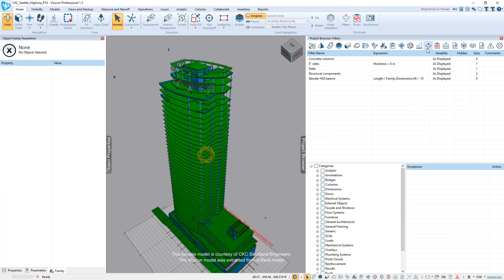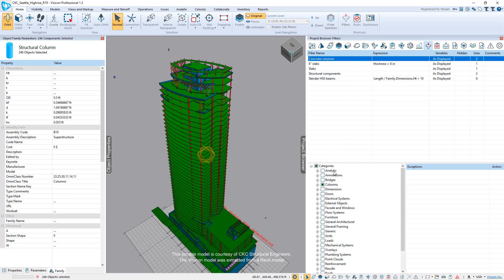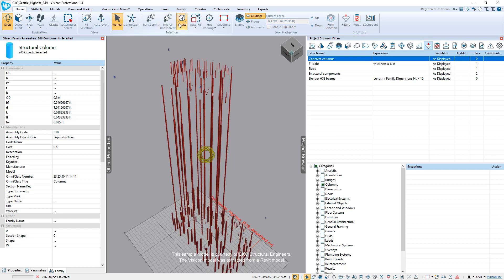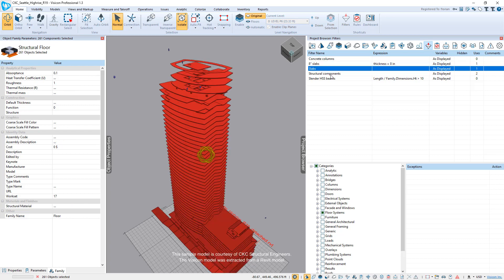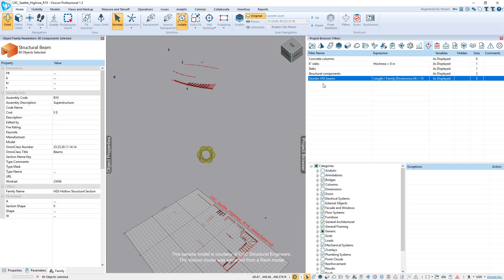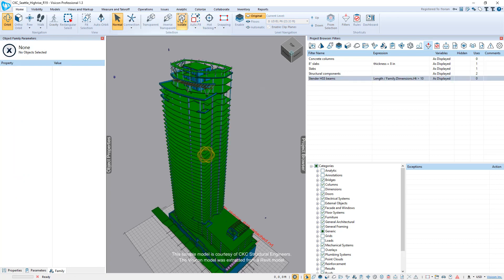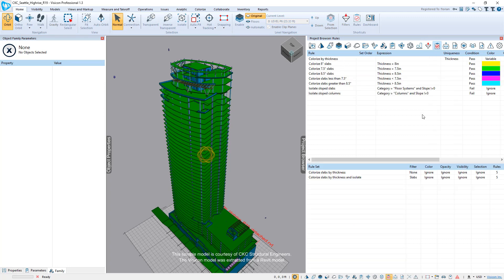Next, we come to the filters tab. Visicon offers very flexible filters that allow you to use a natural language to define any type of filter to identify components in your model very quickly. For example, here we're just using broad category, and we can go ahead and isolate those, identifying all columns, or 8-inch slabs, all slabs. Or here, something a little more advanced where we're trying to identify slender HSS beams. Here, we're doing a check between length of the beam divided by its dimension HT, and if that value is greater than 10, we've isolated those. So this just gives you an example of how the filters can work.